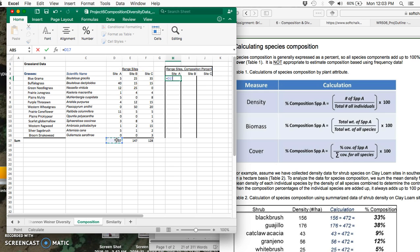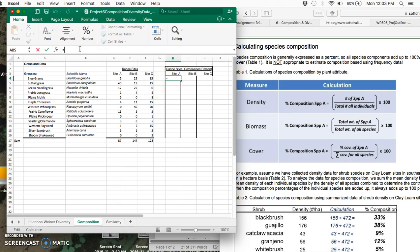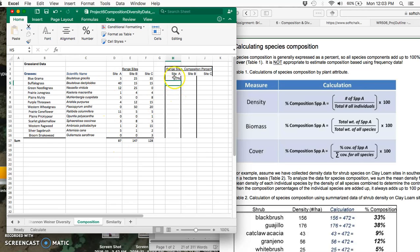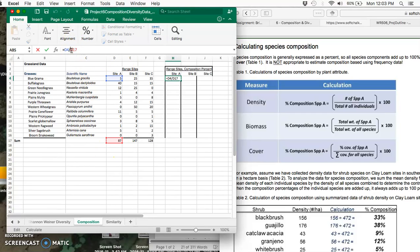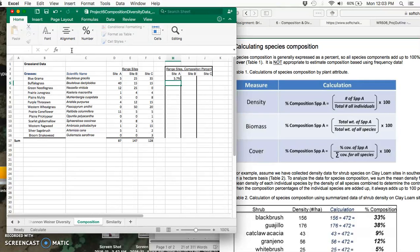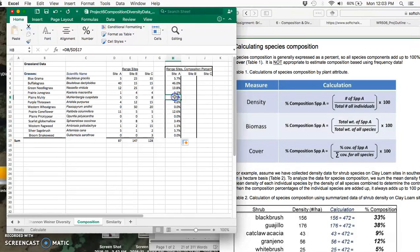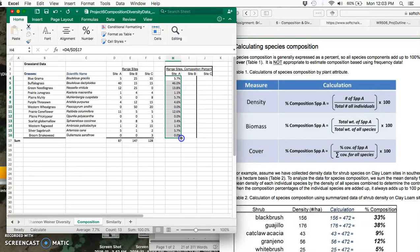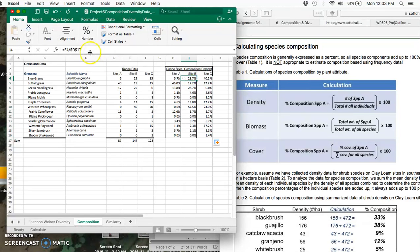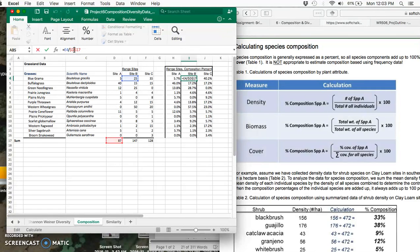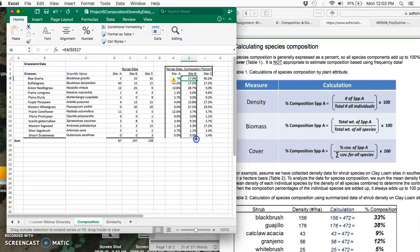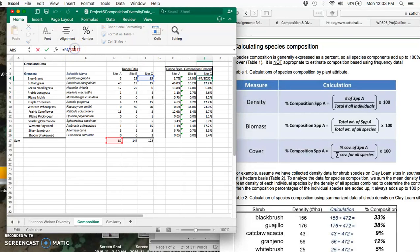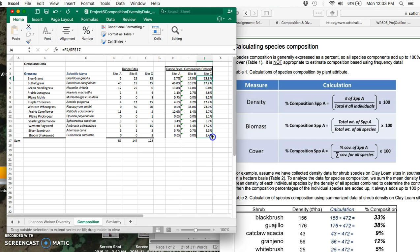Site A has five specimens of blue grama grass, site B is 25, and site C has 35. Again, these were the data you were given originally. Site A, we're going to say equals this guy divided by the total number of specimens in site A. We want that second value to stay the same as we drag, so let's get our dollar signs in there and drag her down.